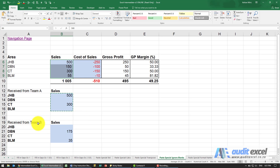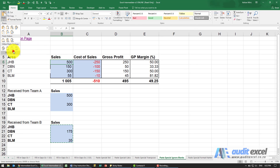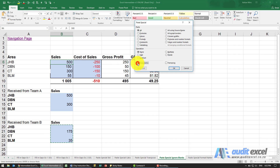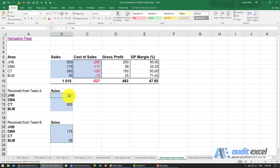Let's say we now get from Team B, and they've told us that Durban will be 175 and Bloom 35. So again we highlight this and copy it, we come here, we say Paste Special, and now we say Skip Blanks because Team A has already updated Joburg and Cape Town. When I say OK you'll see we've now updated our information without manually going copy-paste, copy-paste. So you can use this tool in that way.